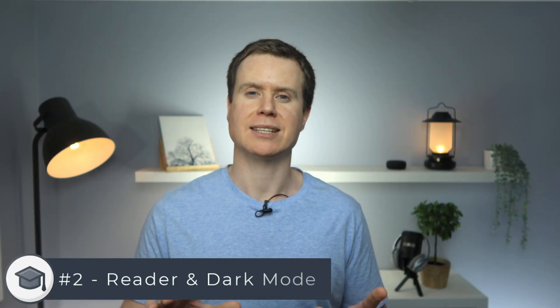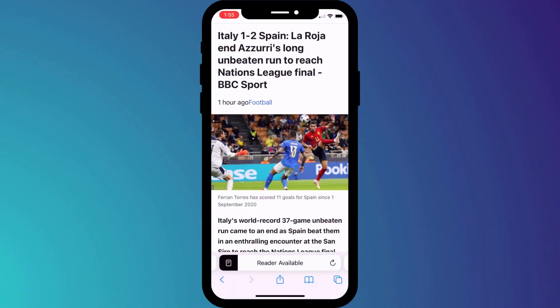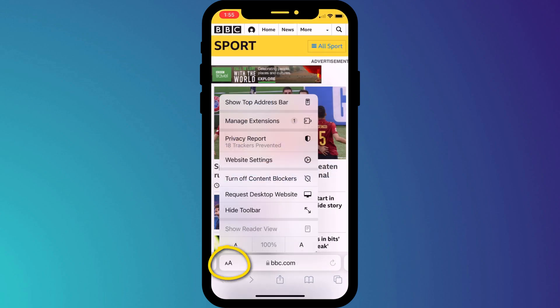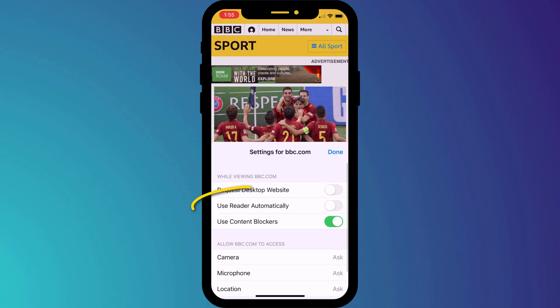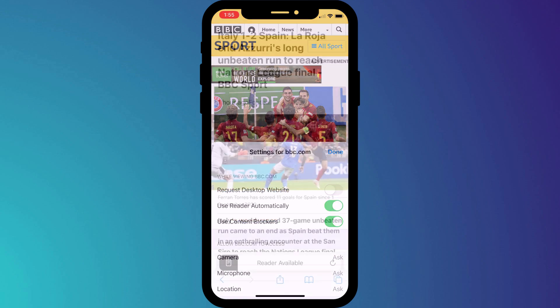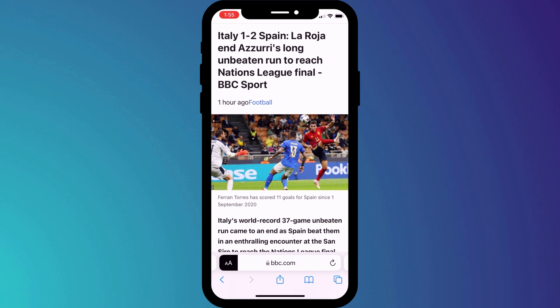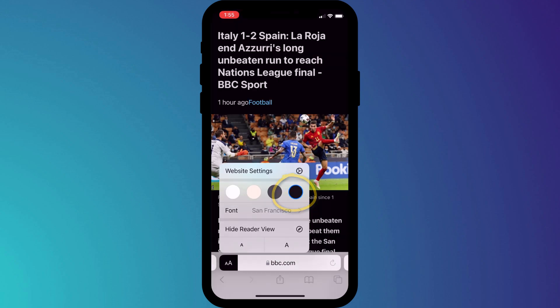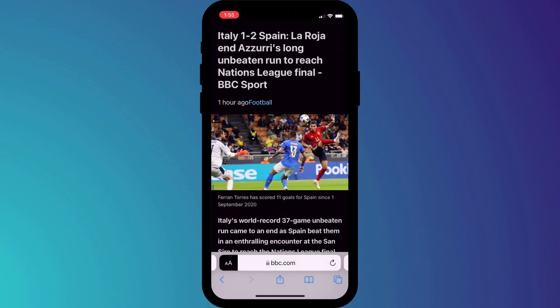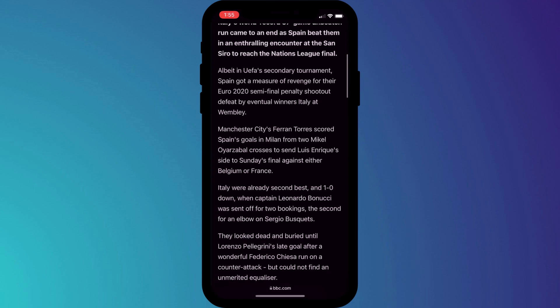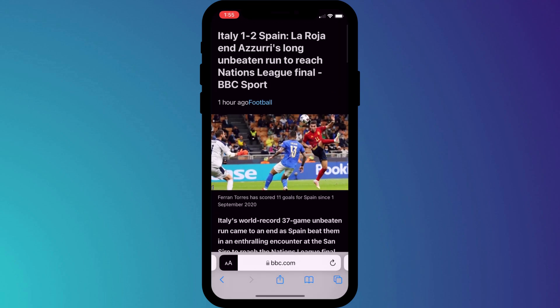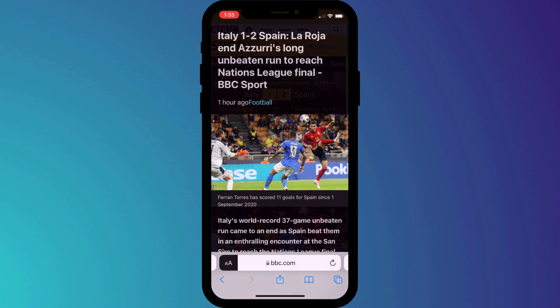Whilst we're in this menu, my second tip — which admittedly has been around before iOS 15, but I always feel has gone slightly under the radar — is the ability to create a clean viewing experience by turning on reader mode. To do this, simply click on website settings and tap the option. I can also go one step further by clicking on the font size icon and choosing dark mode, which is an absolute lifesaver on your eyes if you like to read on your phone before going to sleep.